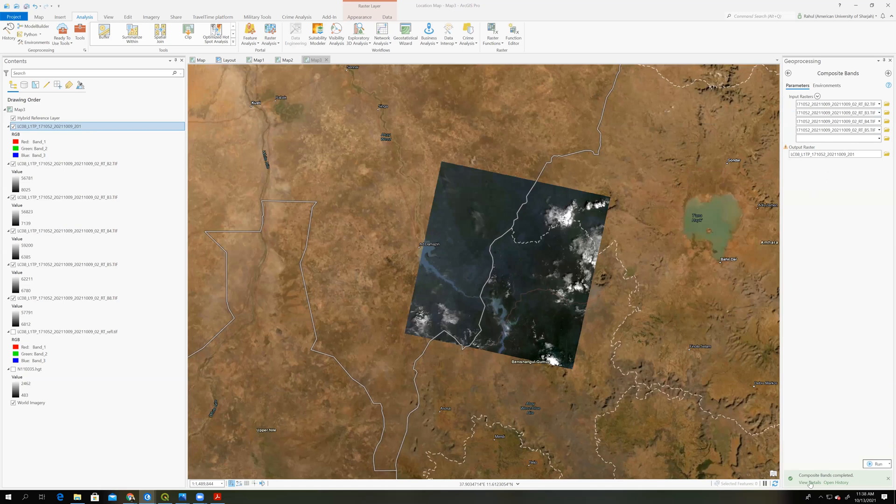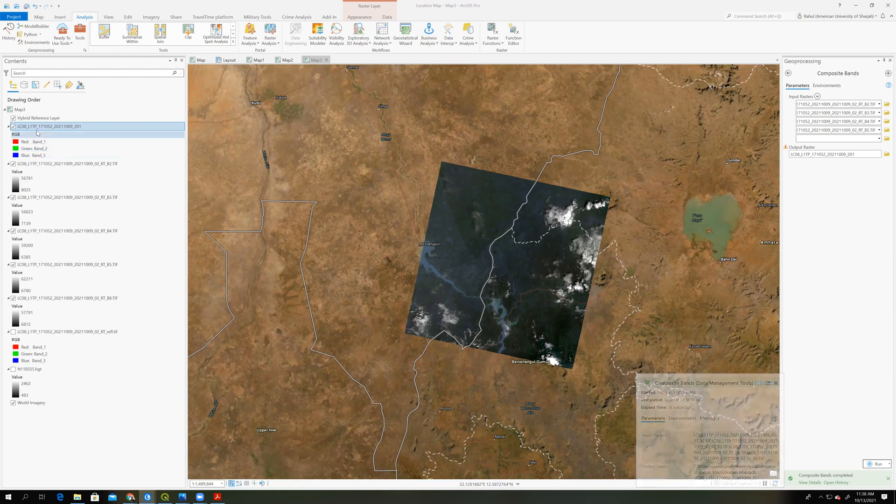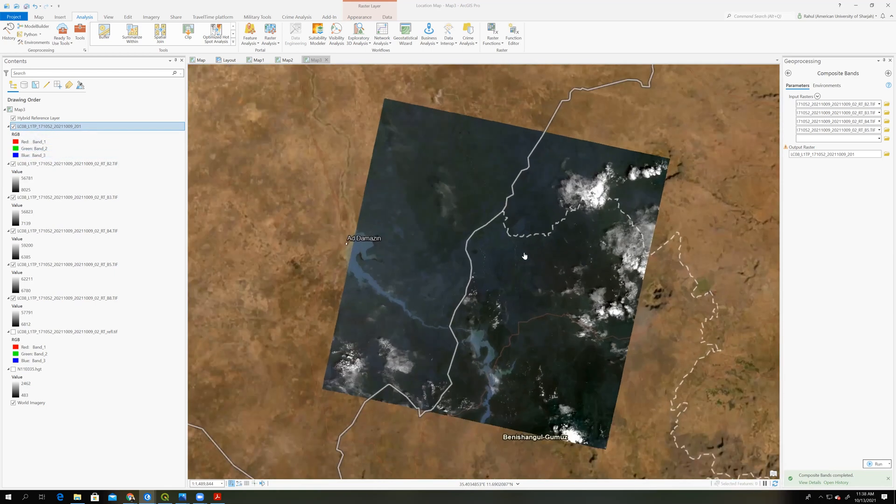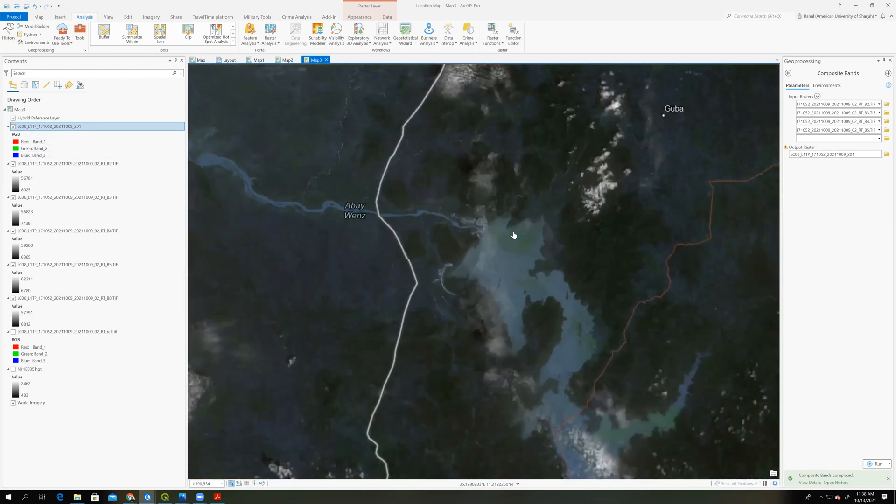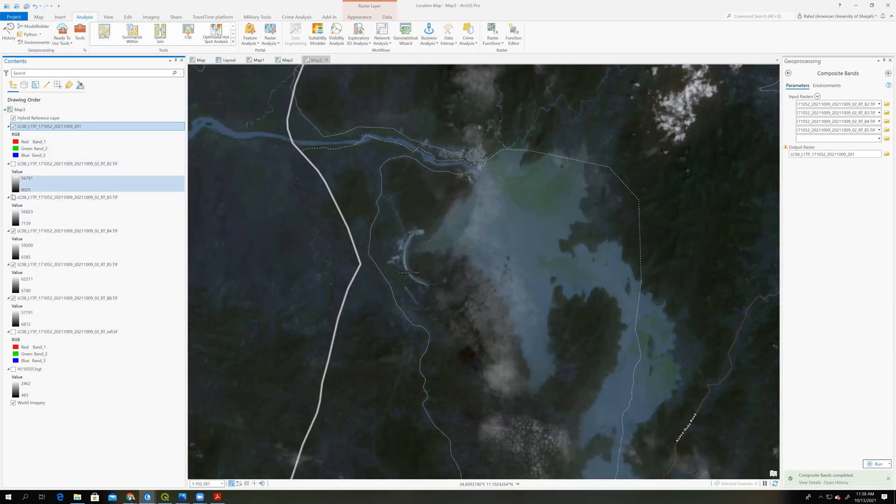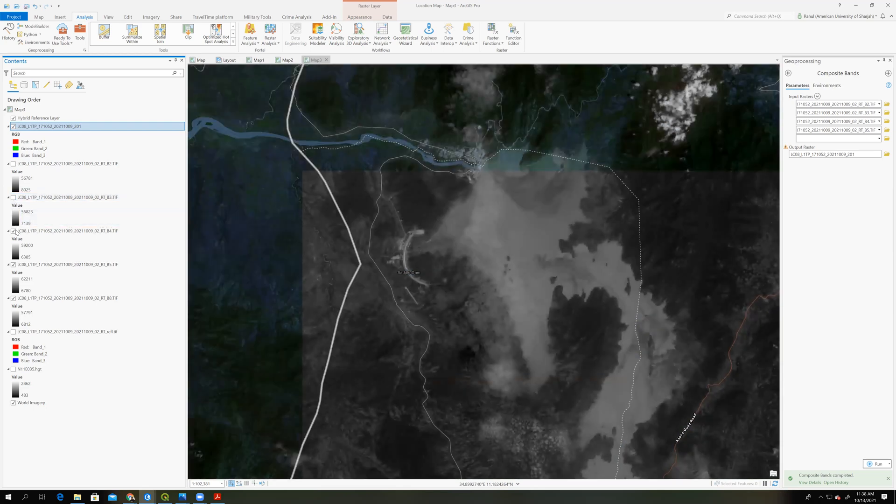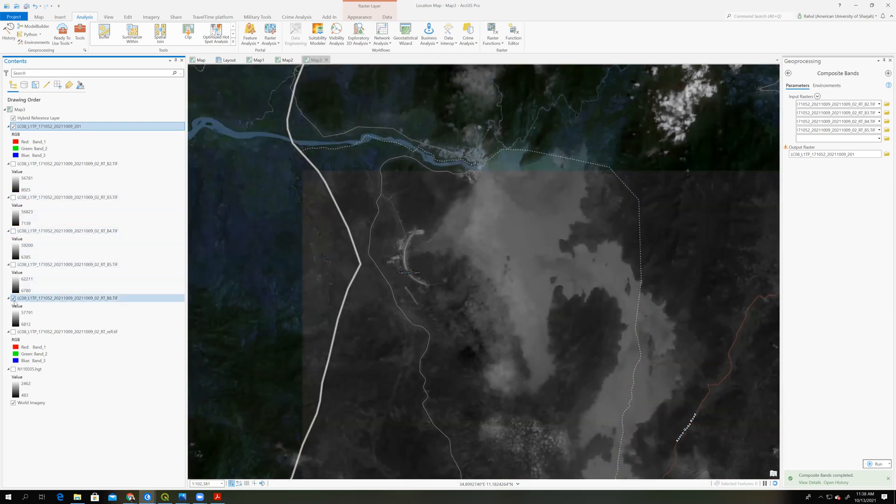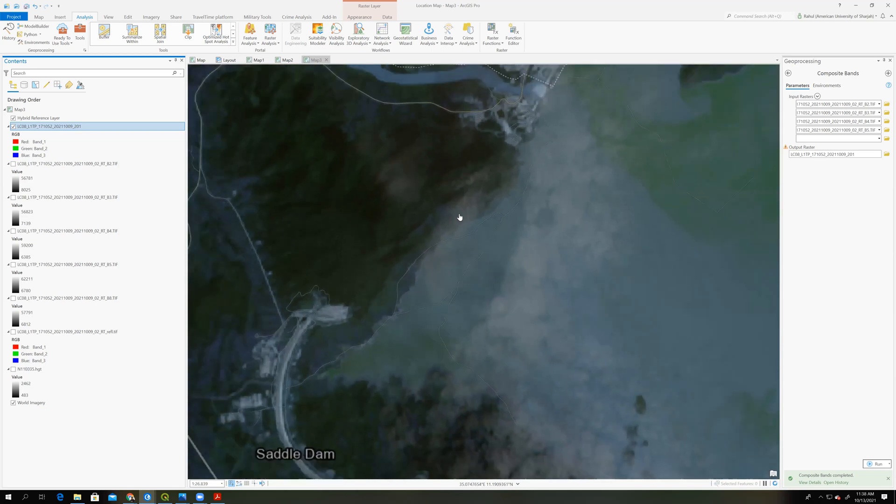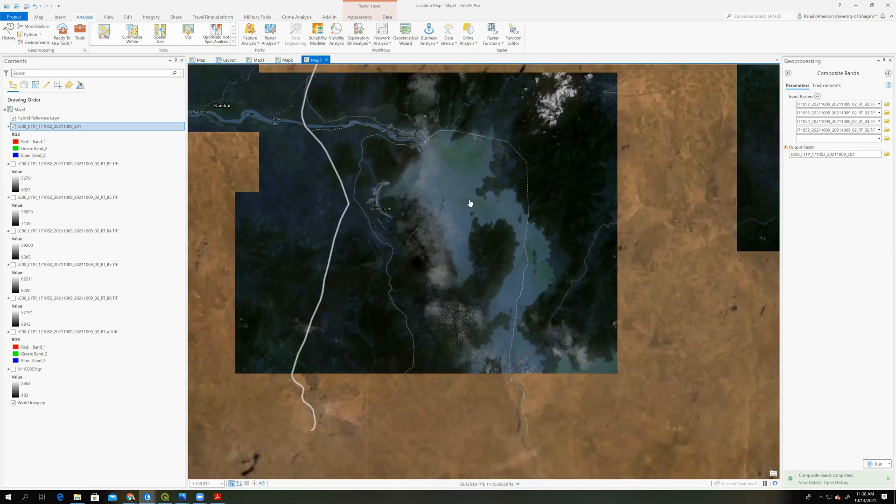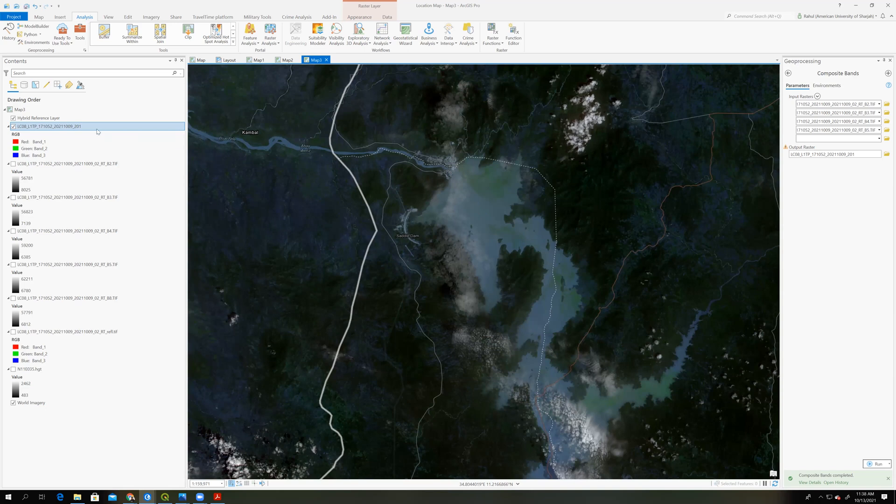Okay, so we have completed the composite bands. So we can find it here. So now my image is in multicolor. Okay, so I will turn off these individual bands. And we can see this is the band composite for this one.